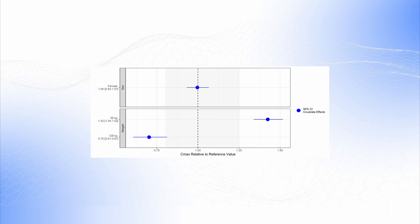In this example, the reference is a male subject with a body weight of 85 kg. The dashed vertical line represents the reference ratio of 1. This forest plot shows clearly that the extreme body weight values of 128 and 56 kg have an important effect on Cmax, while sex does not.